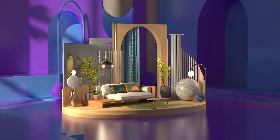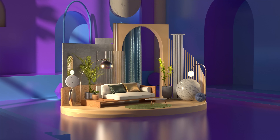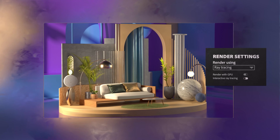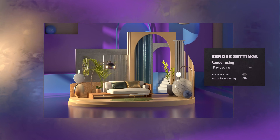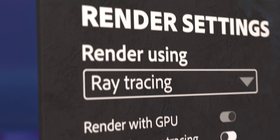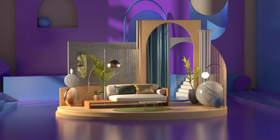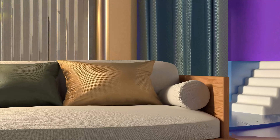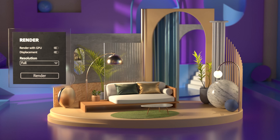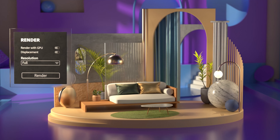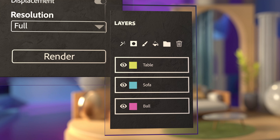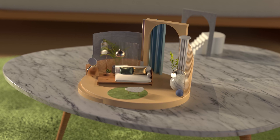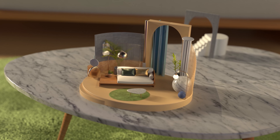While building and refining your scene, Stager gives you instant real-time previews, or switch to interactive ray tracing in the viewport for even more accuracy. Create final quality renders with multi-layer PSD exports for further editing, or export your finished scene for augmented reality or viewing and commenting on the web.